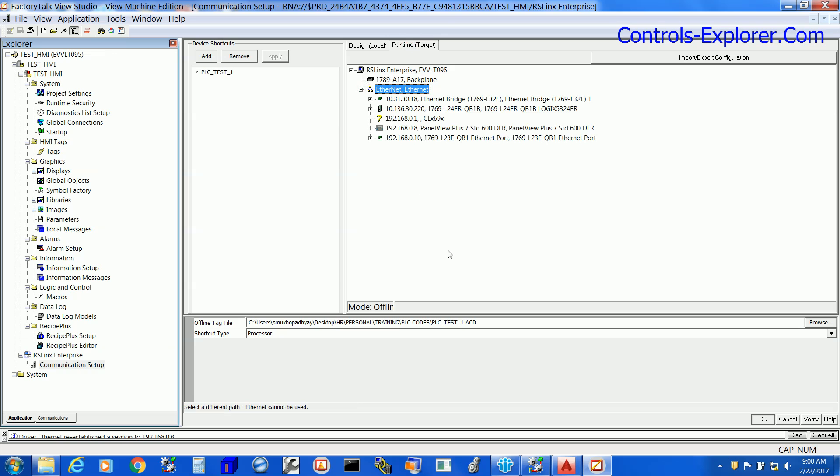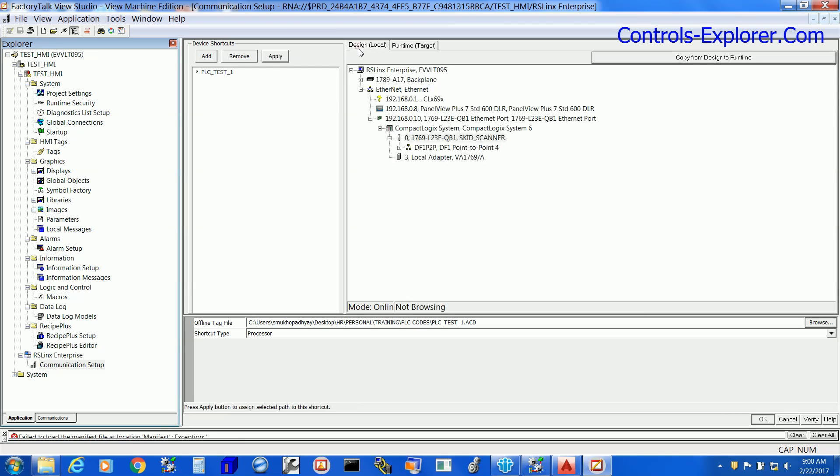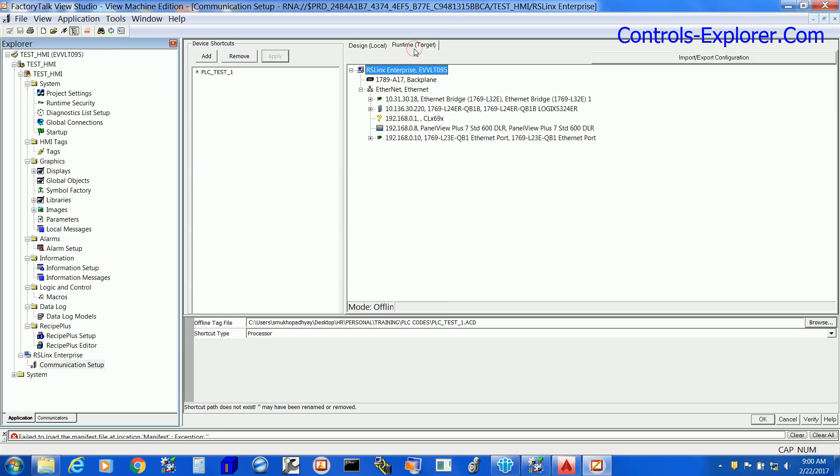Now the Runtime Target is showing the PLC connected and HMI connected, exactly the same as the Design Local.